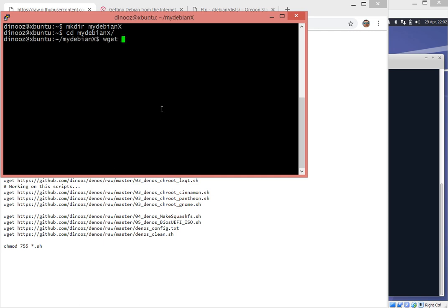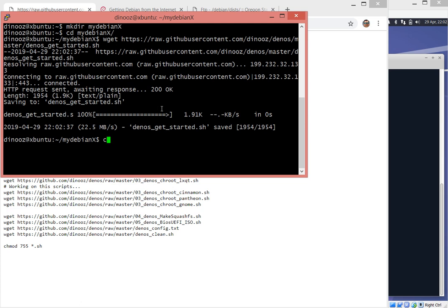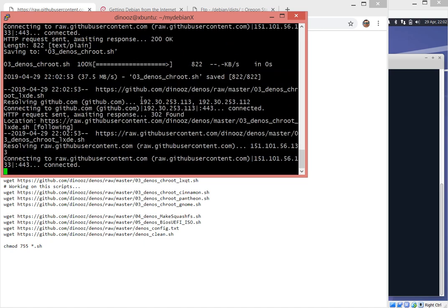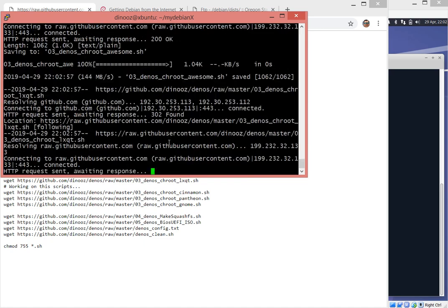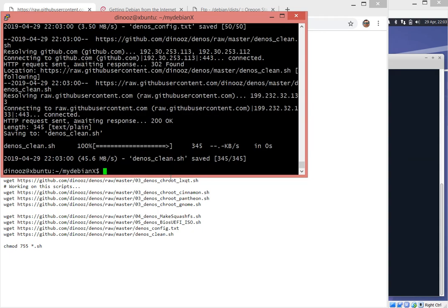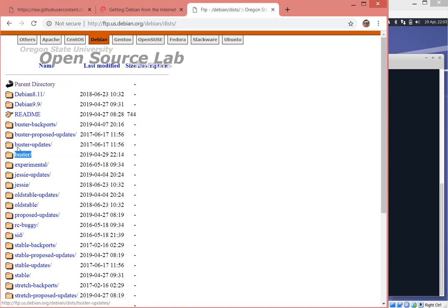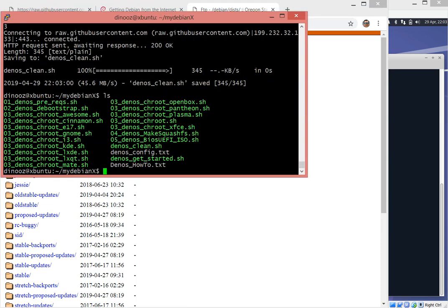We download the file from the GitHub repository, which is a shell script — the 'get started' script. If we take a look, it's basically the same file, getting a bunch of files. Let's go ahead and run it. It's going to download all the required files needed to build our distribution and set the right permissions. There are going to be two changes we need to make. The first change is to specify that I want to install the Debian Buster distribution.